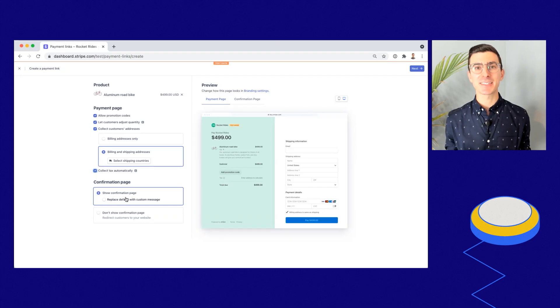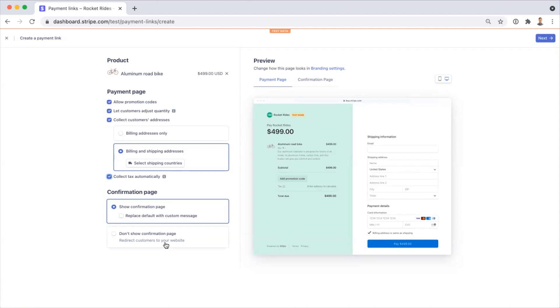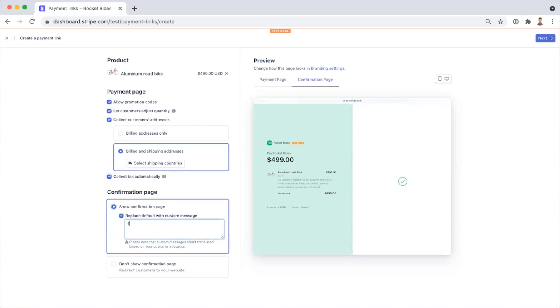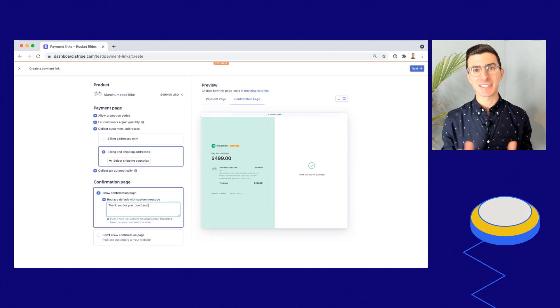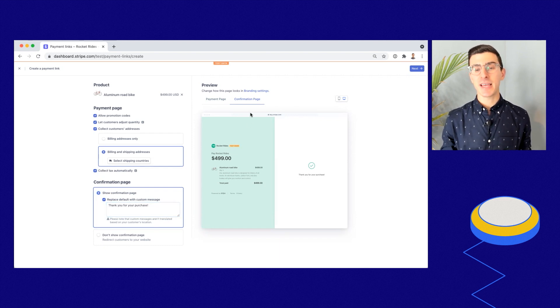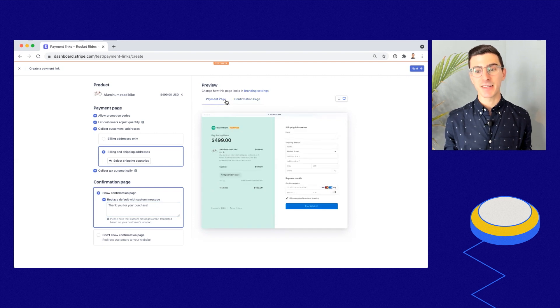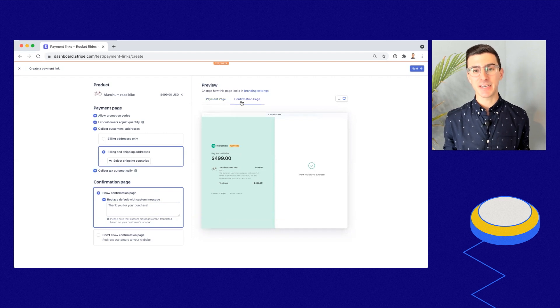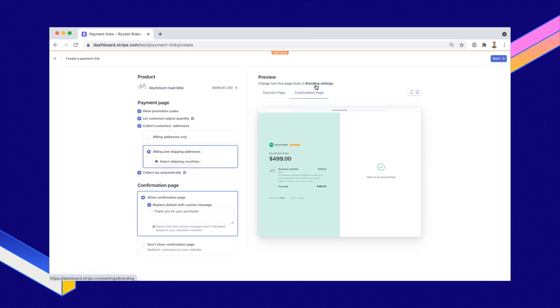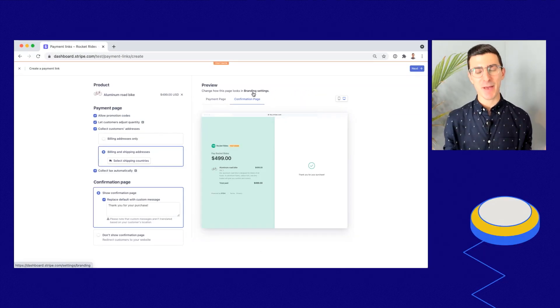You don't have to worry about taxes at all — you just click one button to get seamless tax support. Lastly, I can choose what happens when my customers have made a purchase. I can either show them a confirmation page or redirect them right to my website. I can also add a custom message such as 'Thank you for your purchase — your item will be arriving within five to seven business days.' I also have the opportunity to preview the confirmation page that my customers will see, and I can even customize the branding in my Stripe branding settings.